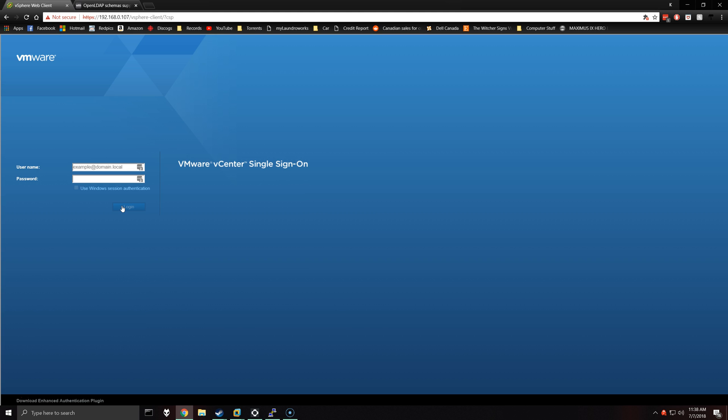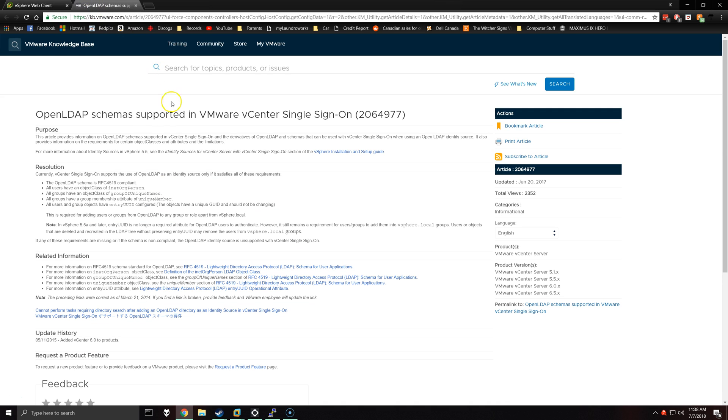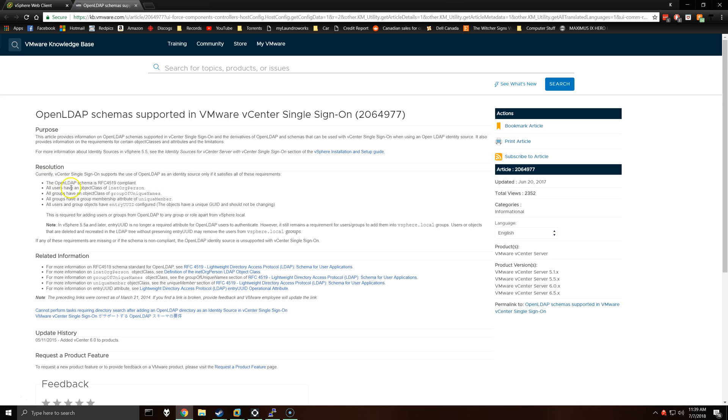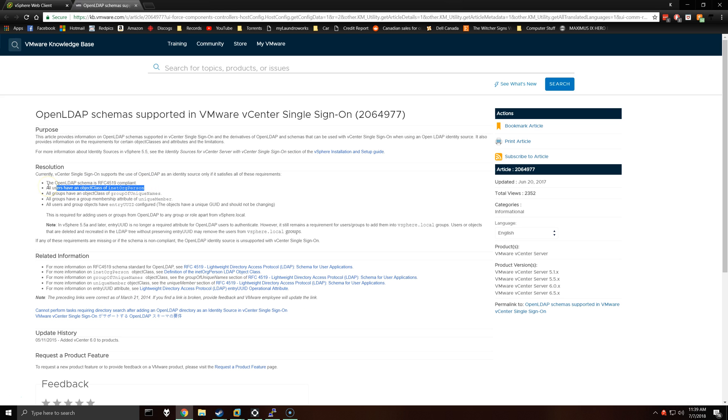There's some important things to note when you're integrating LDAP with vCenter. There's a KB article from VMware where only certain schemas are supported. I'll have this linked as well as this RFC linked in the video. Basically, if you do not comply to the schema that they require, certain fields might not populate through VMware.